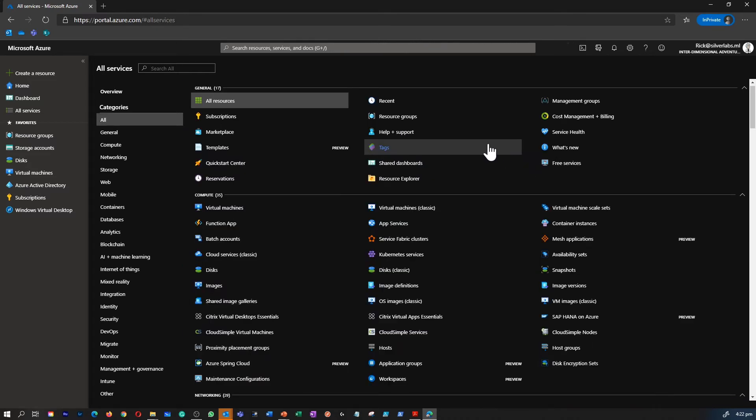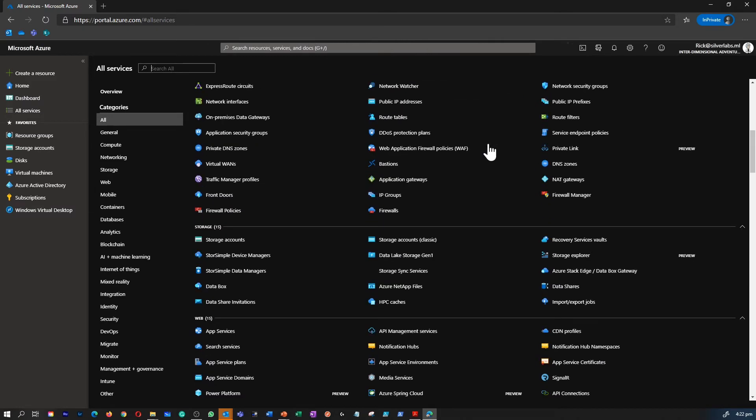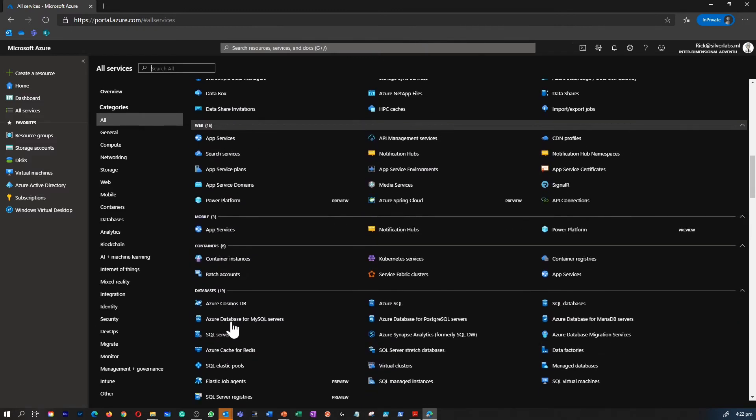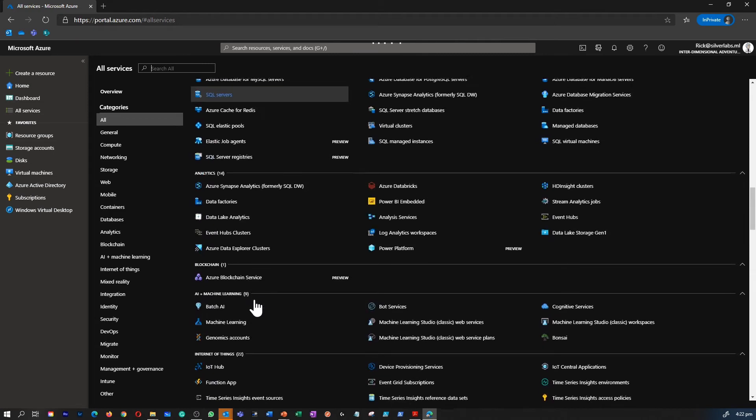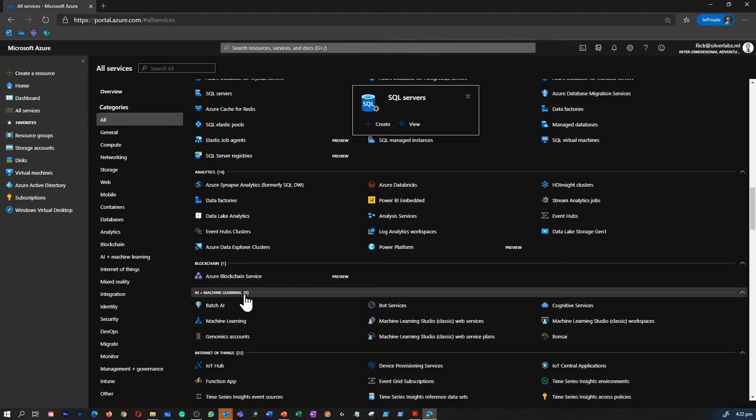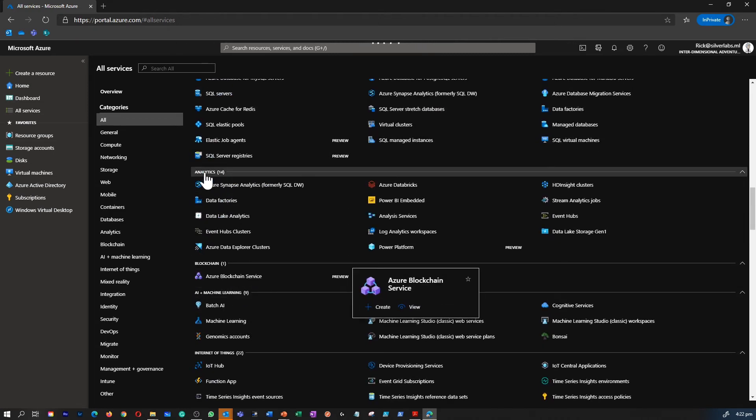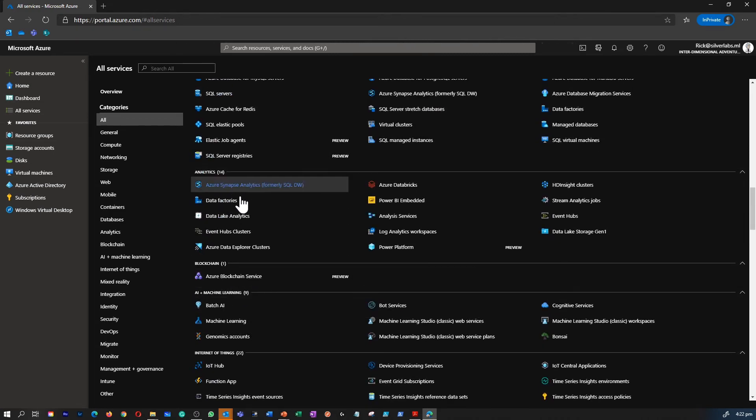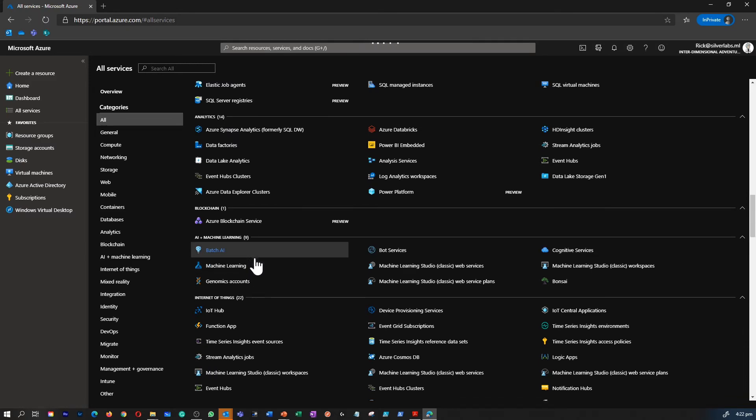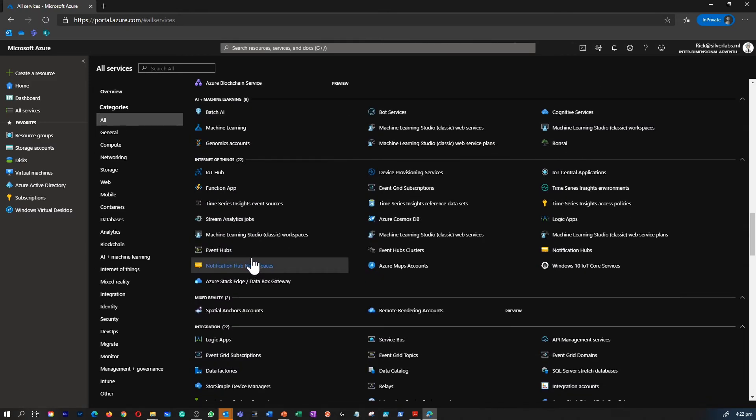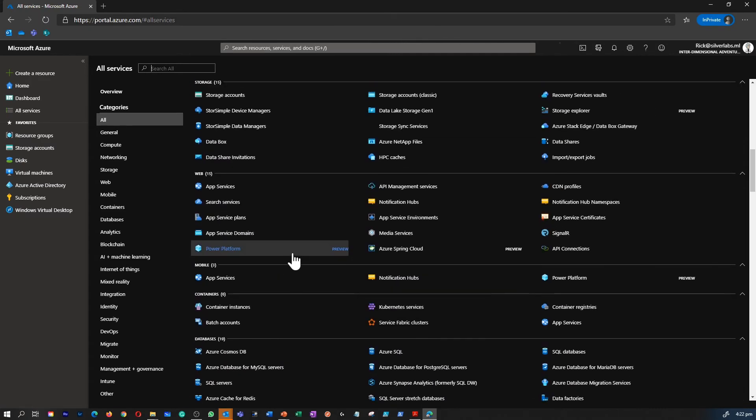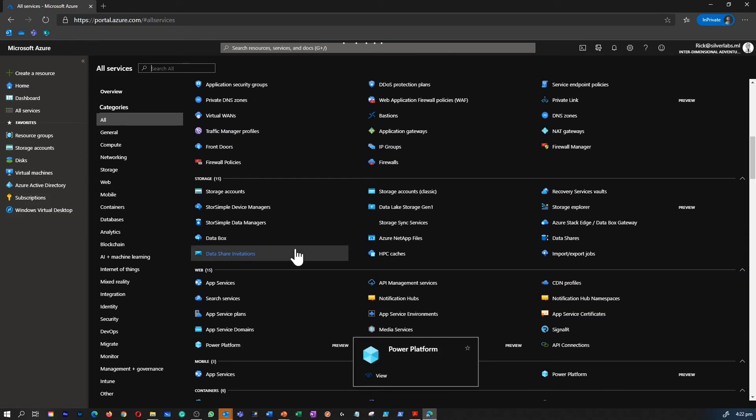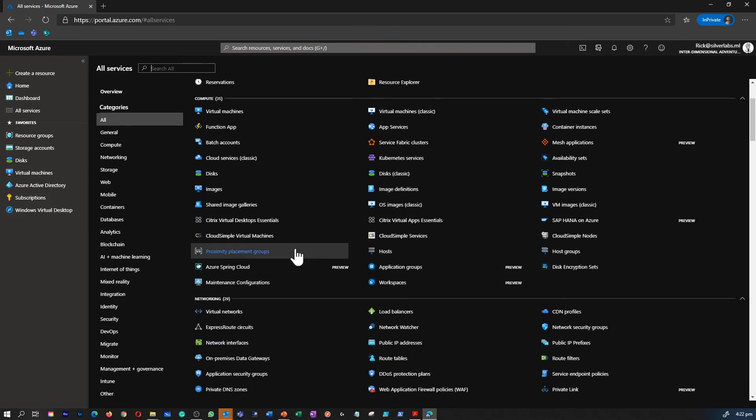This is going to open a high level view of what services are available under storage, web applications, mobile applications, containers, databases, blockchain services, analytics, AI and machine learning, internet of things, etc. We're going to go through most of these services throughout this course.